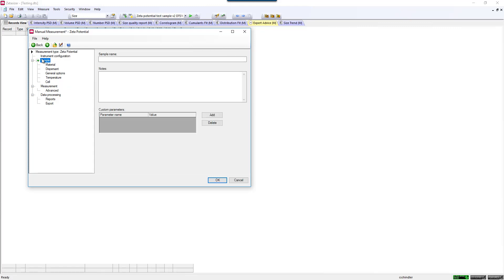You can enter the sample's name, or leave it blank. You can also enter in notes, which would give instructions to the user, such as fill the cuvette with 800 microliters of solution, check for bubbles, place the caps on the disposable capillary cell, and insert into the instrument.